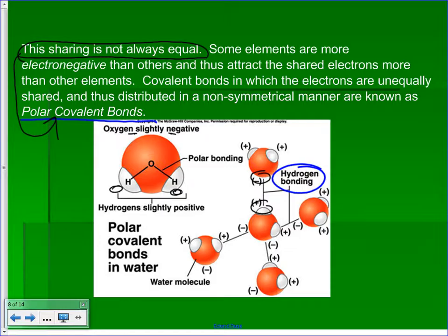Hydrogen bonding is responsible for some of the weird things water does. If you take a flat rock and throw it sideways across a lake, it skips — it doesn't just plunge in even though it's denser than water. That's related to the surface tension of water, which is the result of these water molecules making hydrogen bonds between them. It's why you can fill a glass of water slightly above its fill point — the hydrogen bonds are strong enough to support that small column of water above the top of the glass.